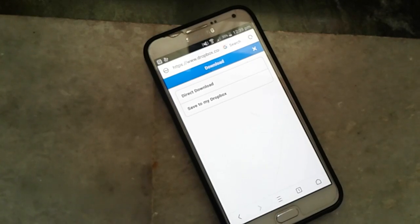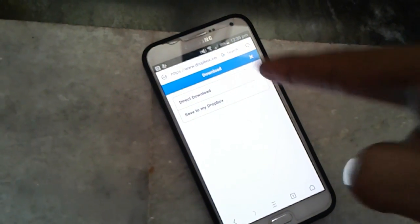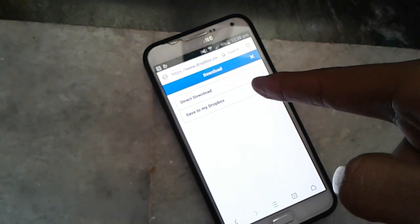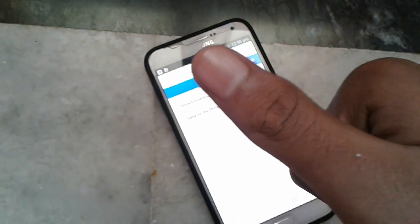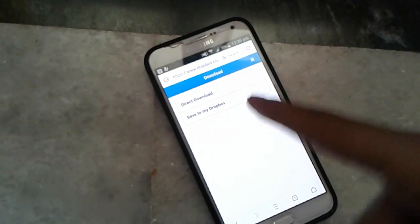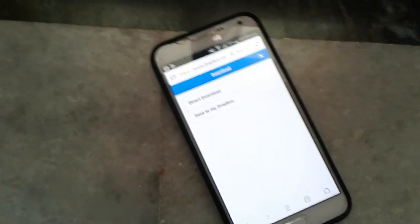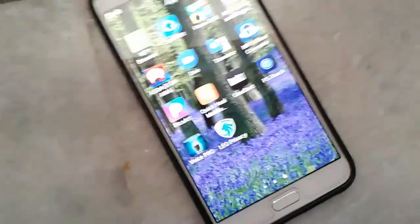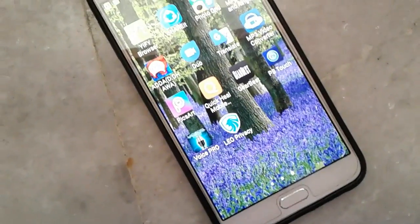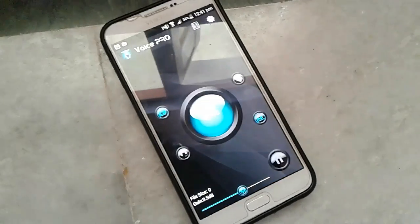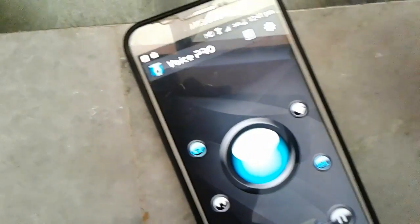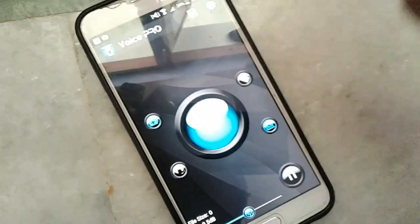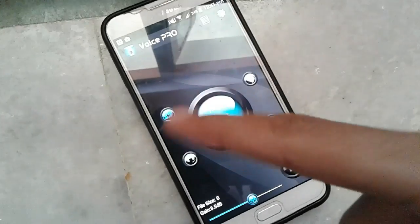Obviously use UC browser as your default browser because it's pretty much good for downloading any application. So here is the application Voice PRO itself, and here is the front page of this application.